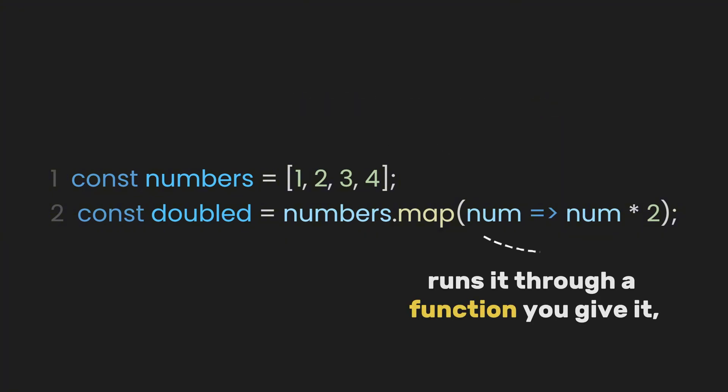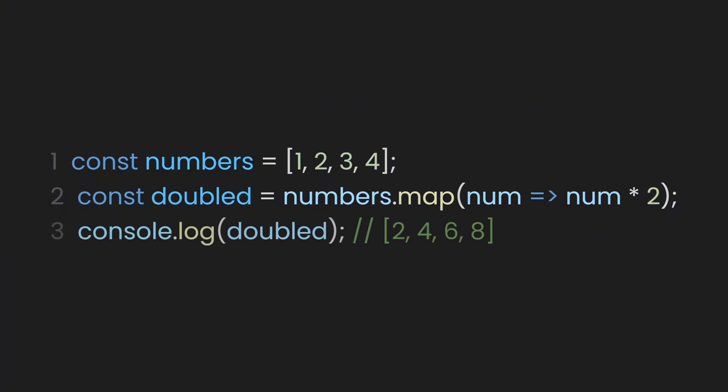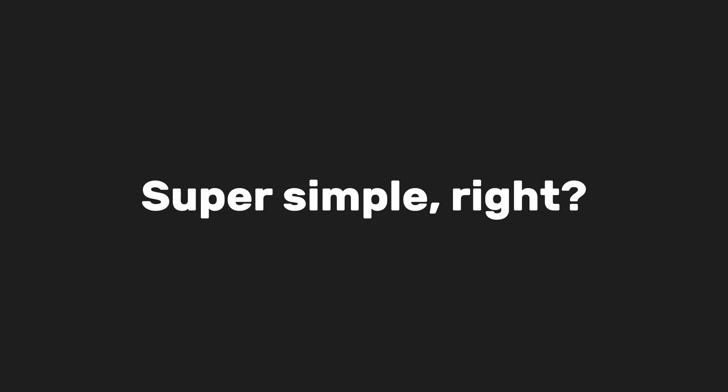It takes each number, runs it through a function you give it, and spits out a new array with the results. Super simple, right?